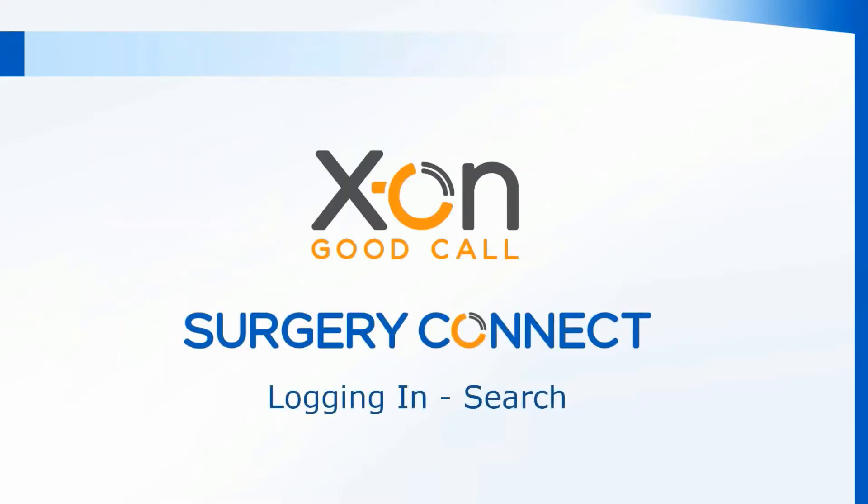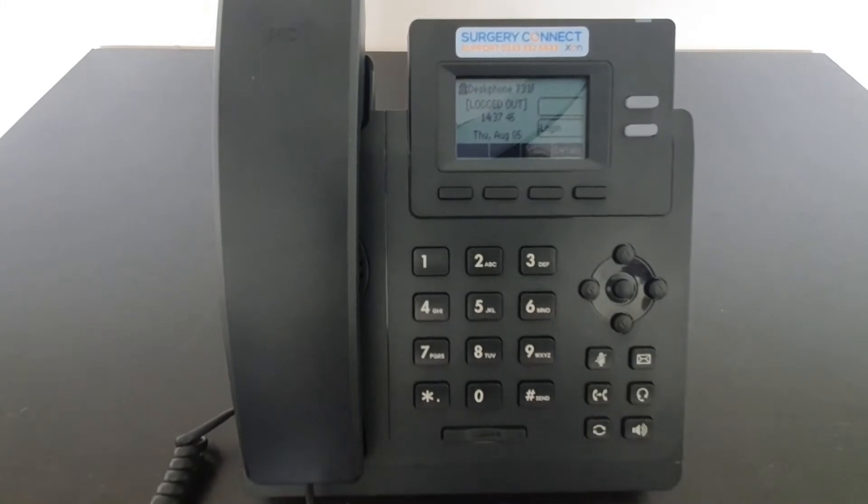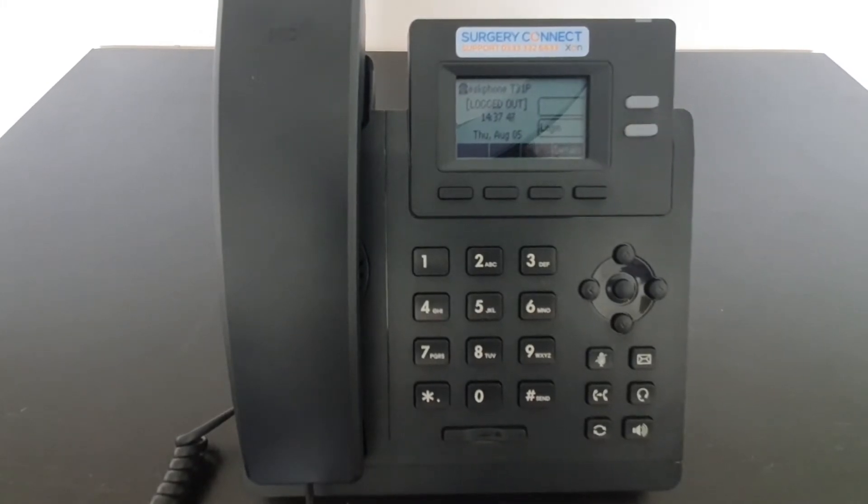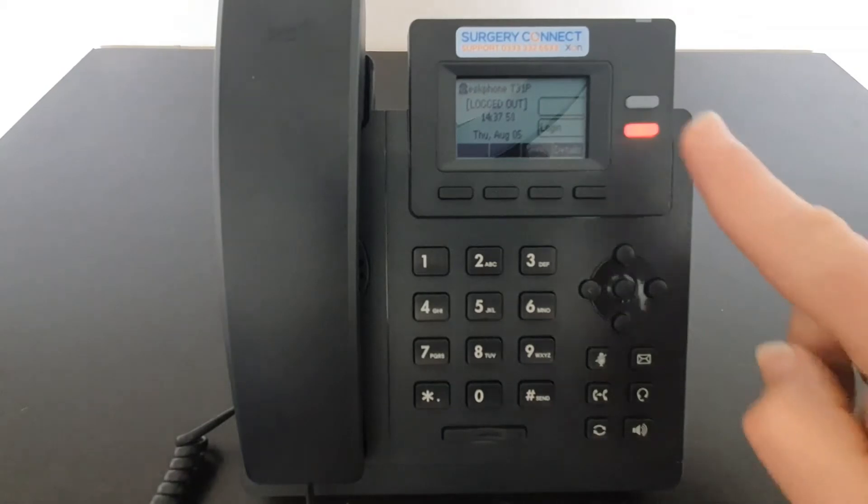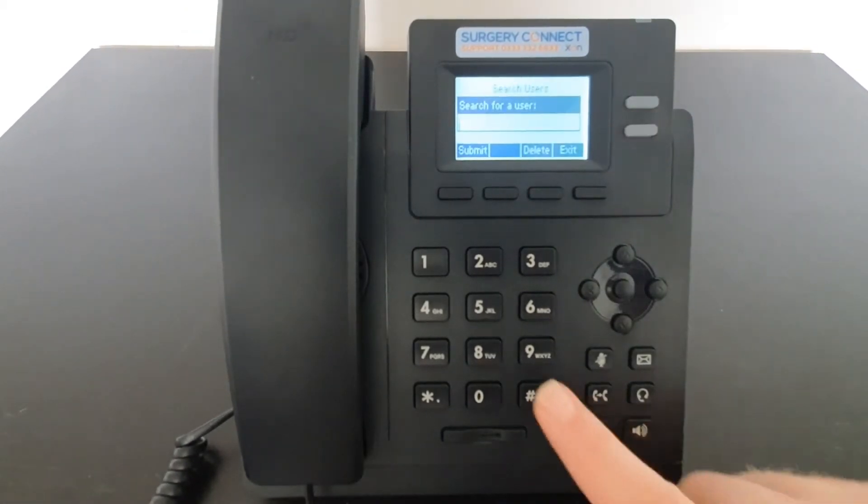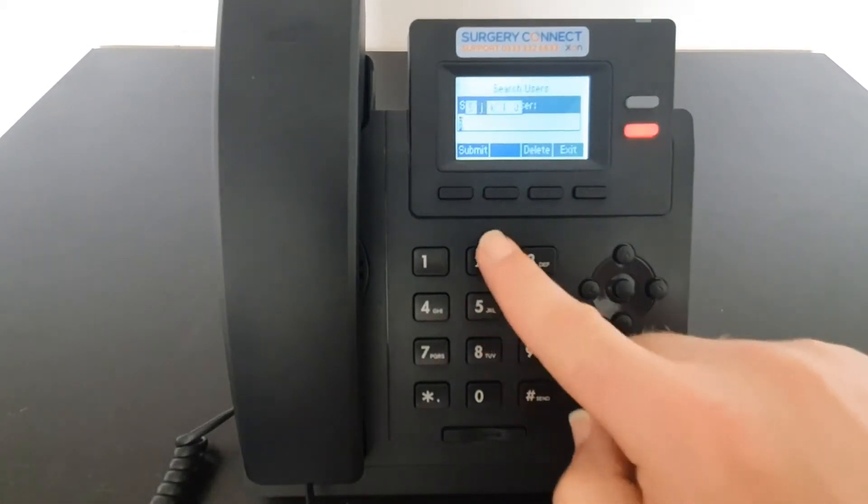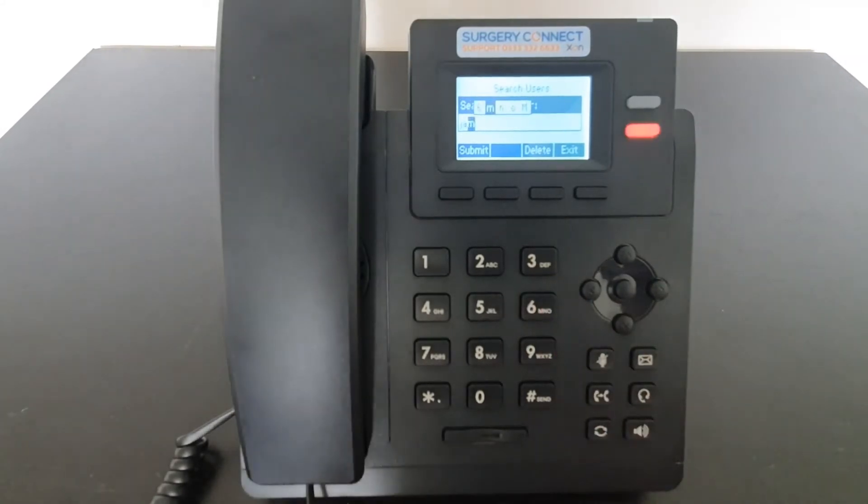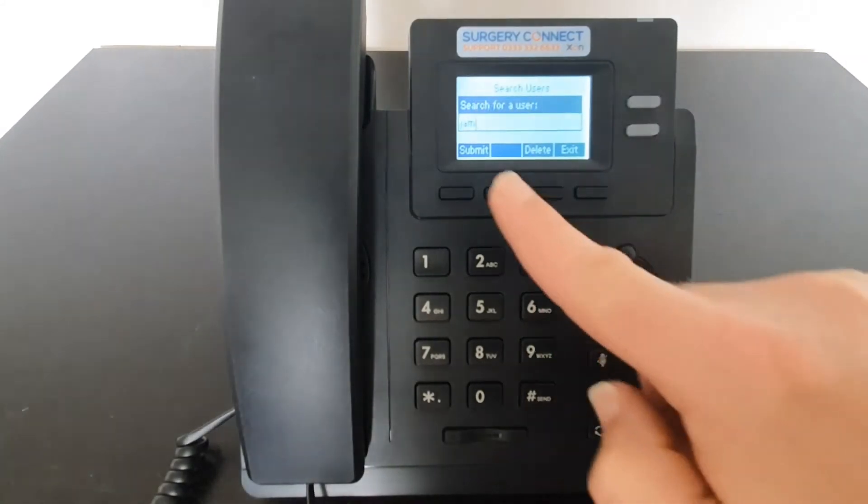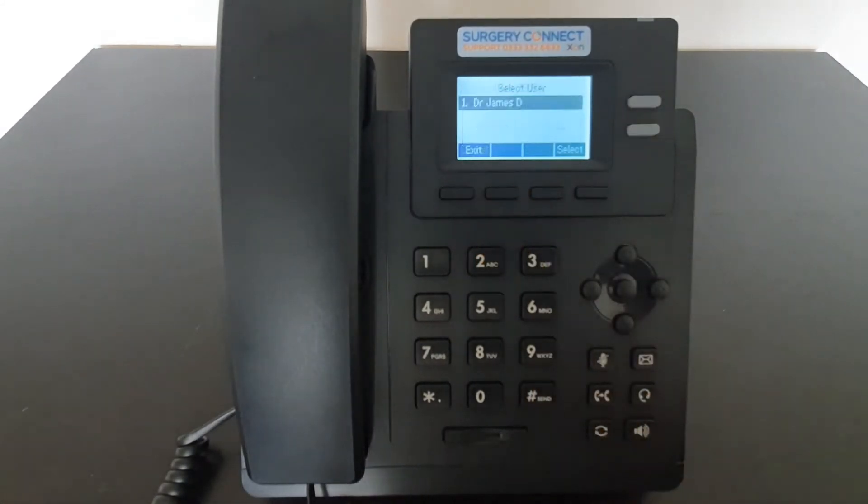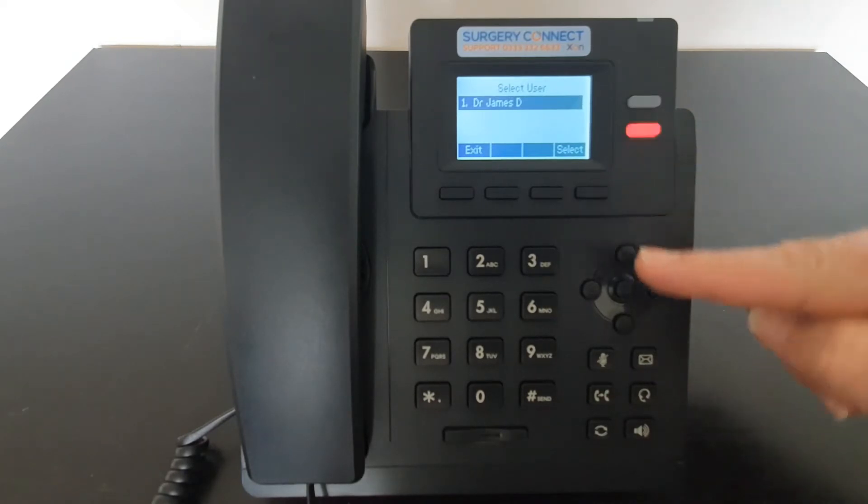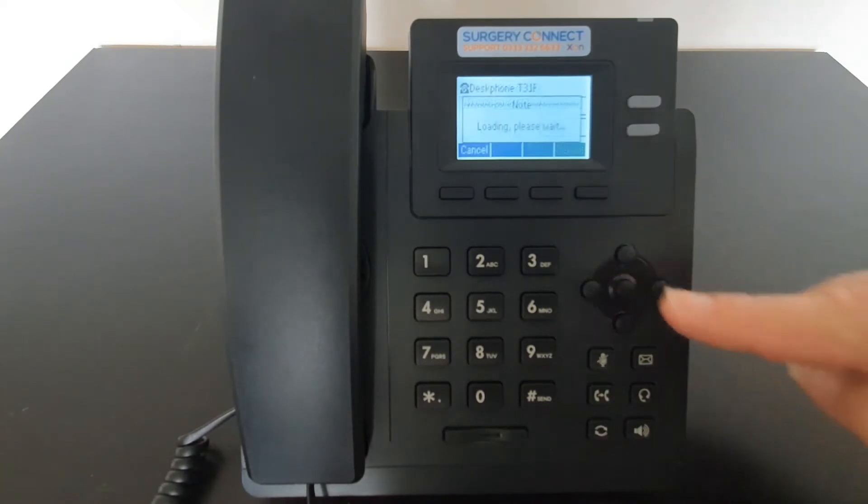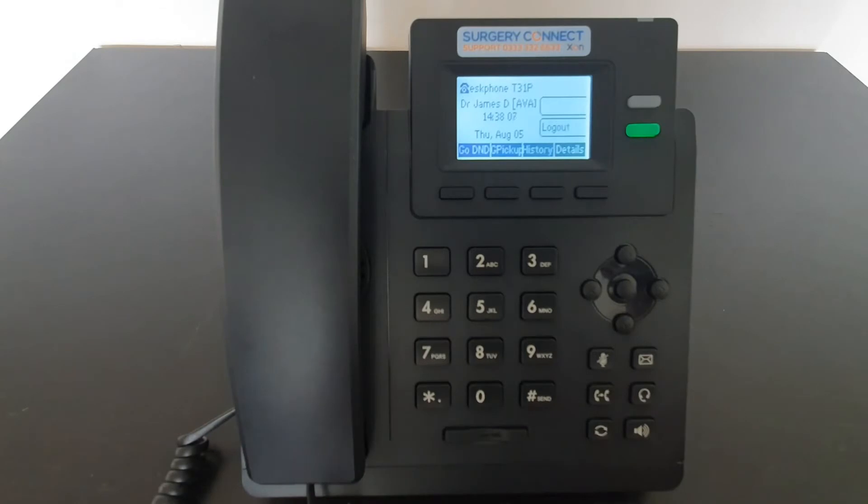Logging in using the search function. To log in to the T31, click on the flashing red button next to the tab that says log in. This will give you a search facility where you can use the numeric keypad to enter the letters of your name. Click on submit and that will search the list. You can then use the select button under the screen or the navigation keys to select the entry and log in to the phone.